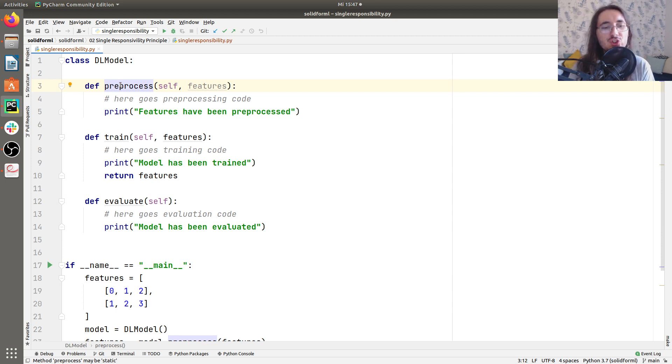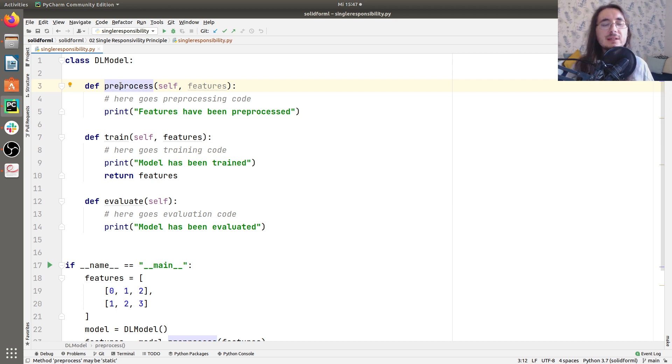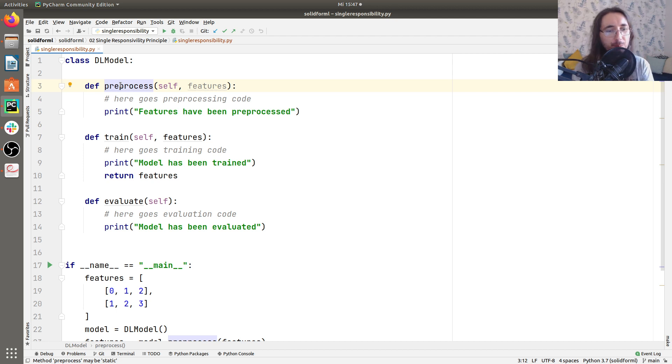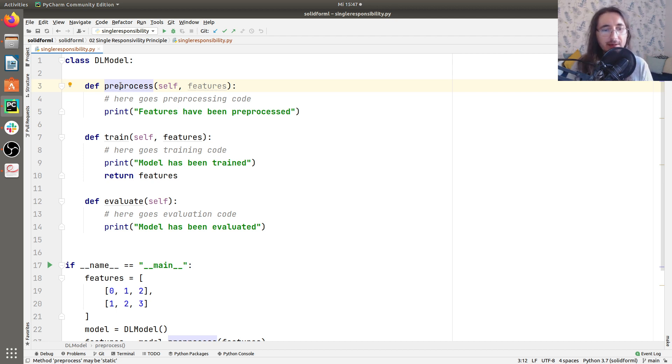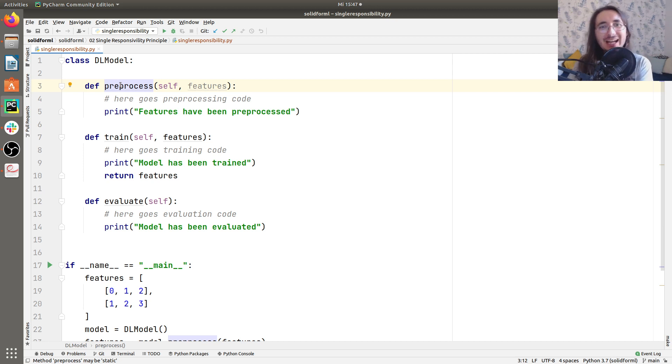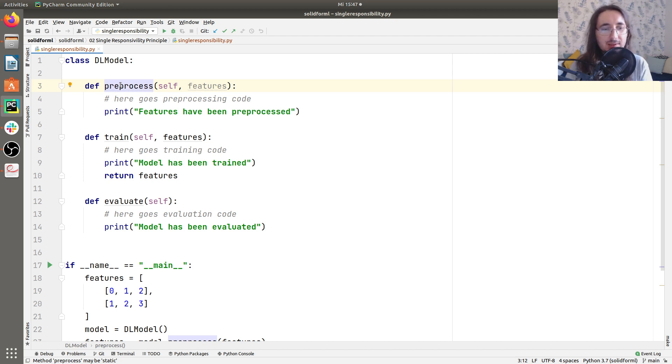Now, another problem that we have here is that, say, for example, you want to change some preprocessing. Well, that is not just encapsulated by itself, but rather you have to come here to this DL model class that does a bunch of things and then change it here. And this will just... So basically, every time you want to change a preprocessing part, you have to change the DL model part as well, which is not good.